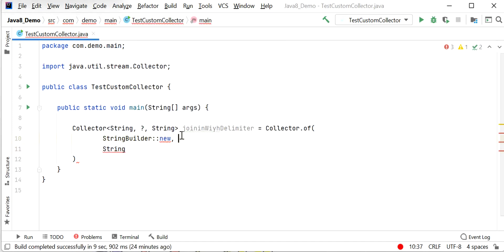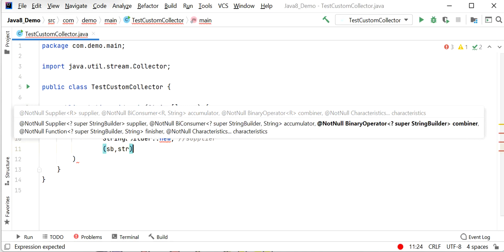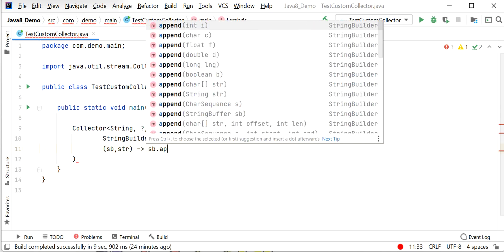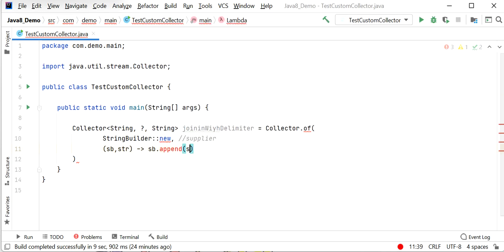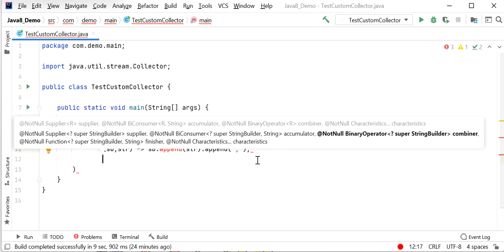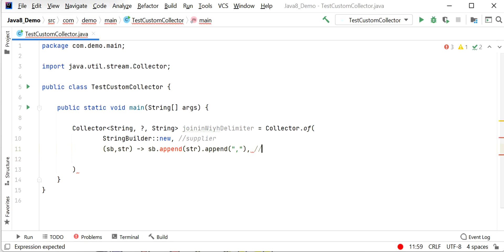After implementing the supplier, I will define the accumulator. Using a lambda expression with parameters sb and string, I call sb.append(string) to append each element, then append a comma as the delimiter. This is our accumulator — implemented by passing a BiConsumer.